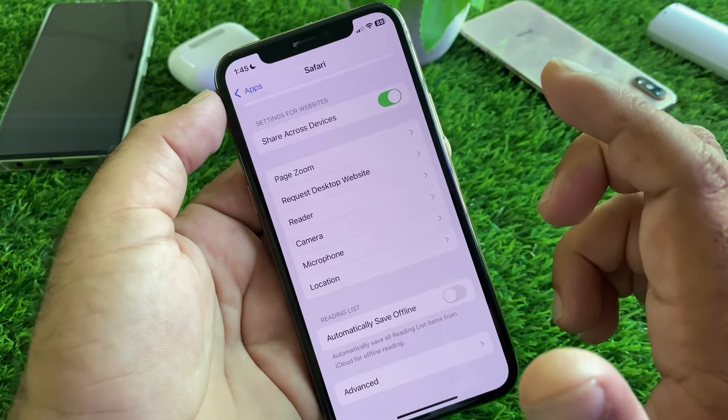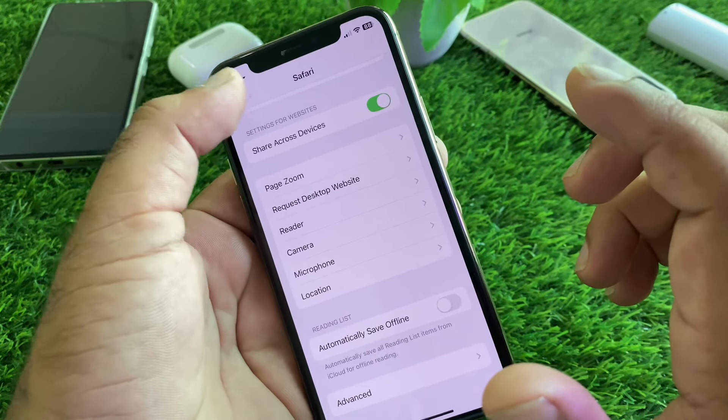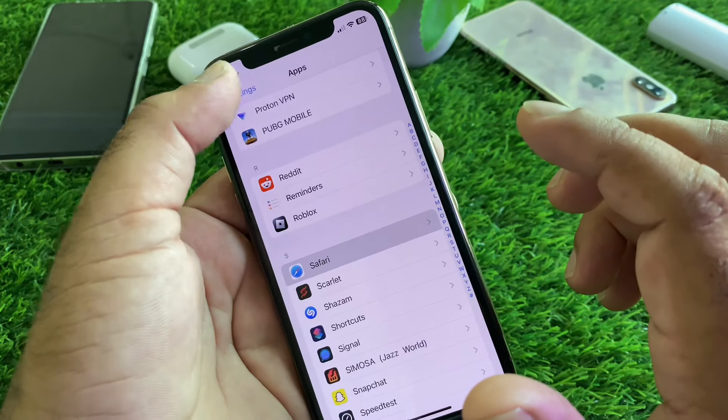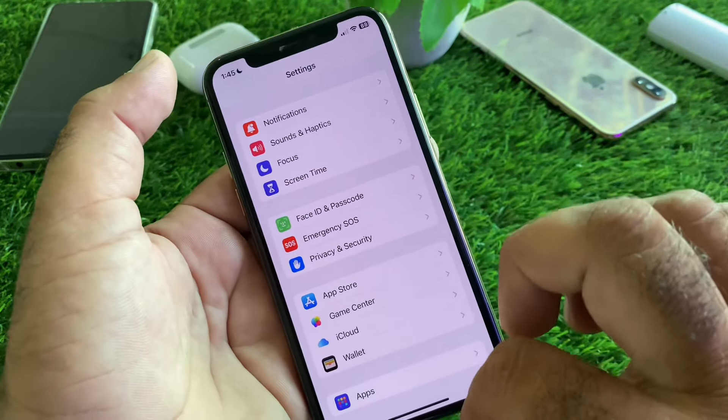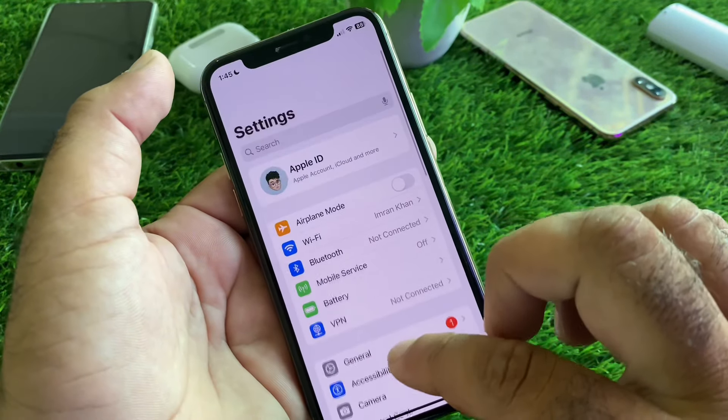After restarting, check that your problem is fixed. If your problem is still not fixed by all these methods and you feel that your iPhone is still affected with viruses or not working properly, go back and click on General.